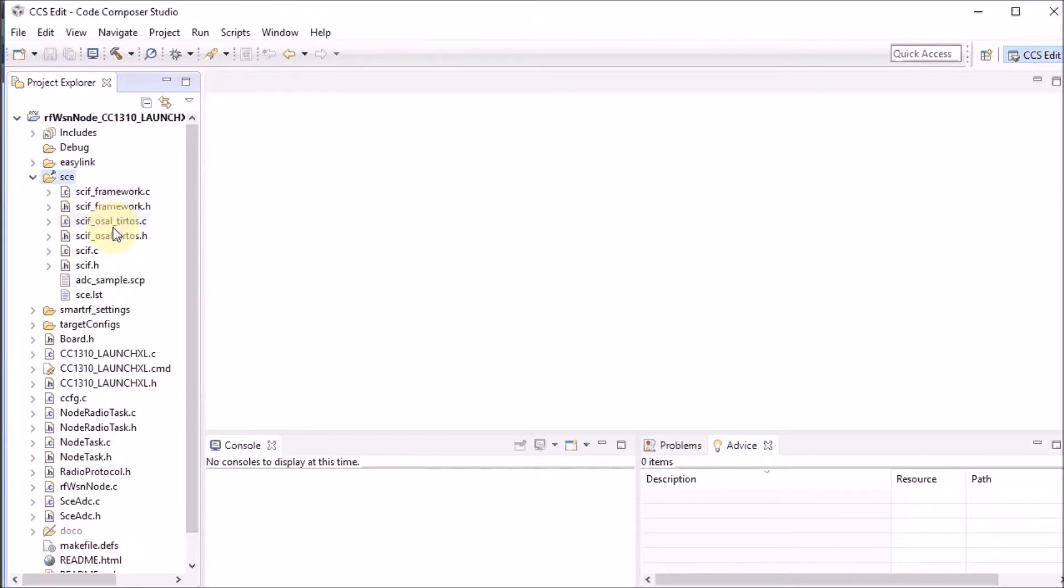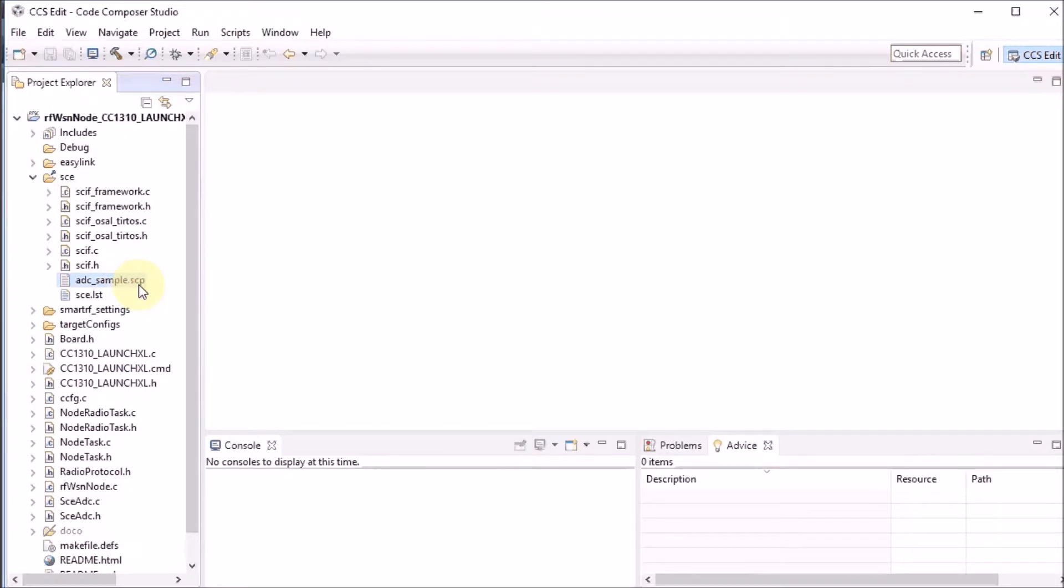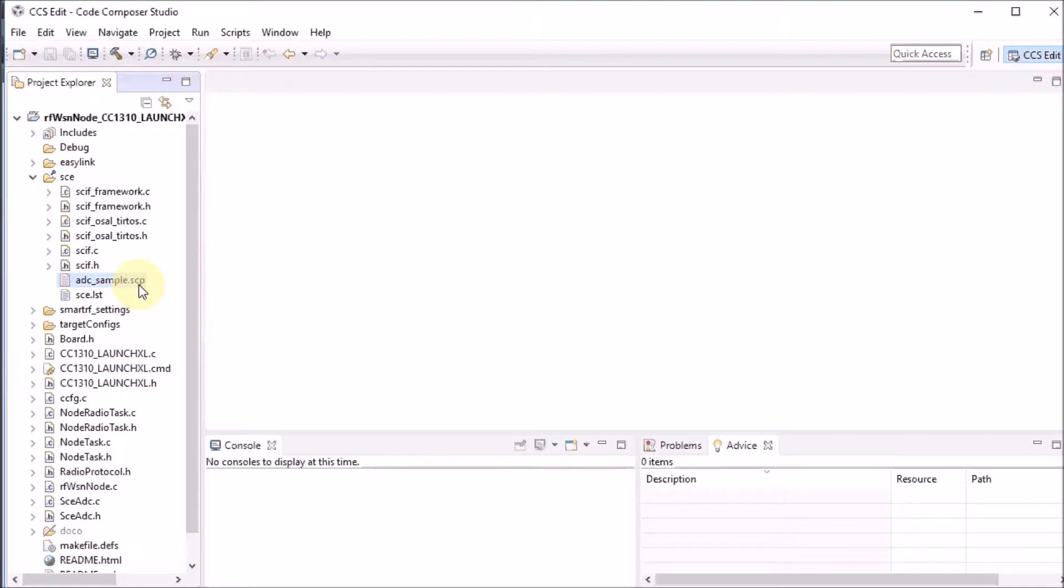You can see a number of C and H files, but you can also see a file that's called SCP. And that's a file that can be opened in the sensor controller studio, an application from Texas Instruments that is dedicated to configure the sensor controller engine and also to test it outside of any project.